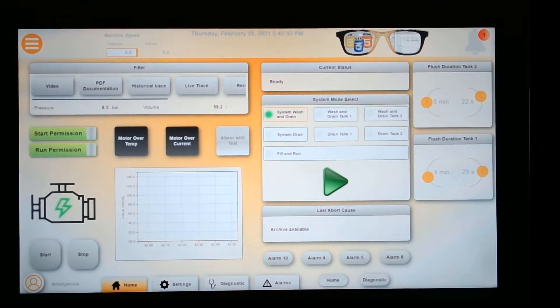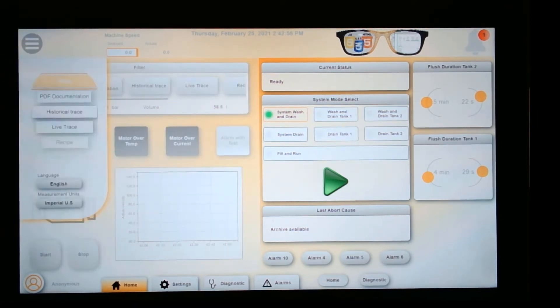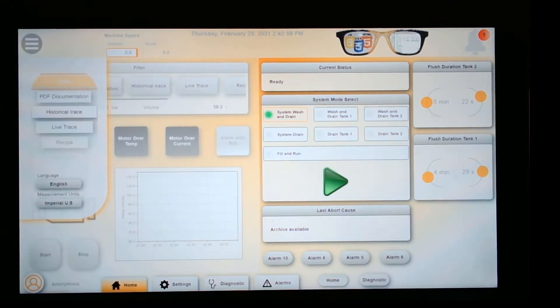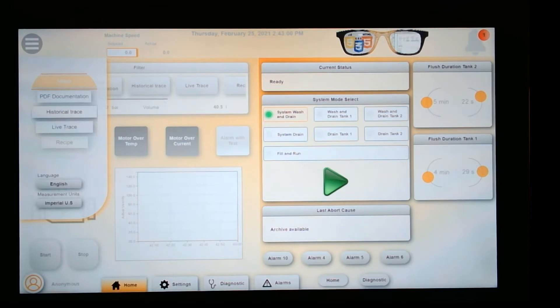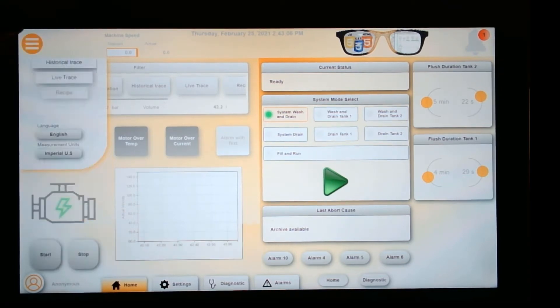First thing I want to show is this hamburger button right here. Everybody knows what it is. You click on it, you get a fly-down menu. Looks very modern like websites these days. It's really great how this is being implemented on an industrial visualization screen.